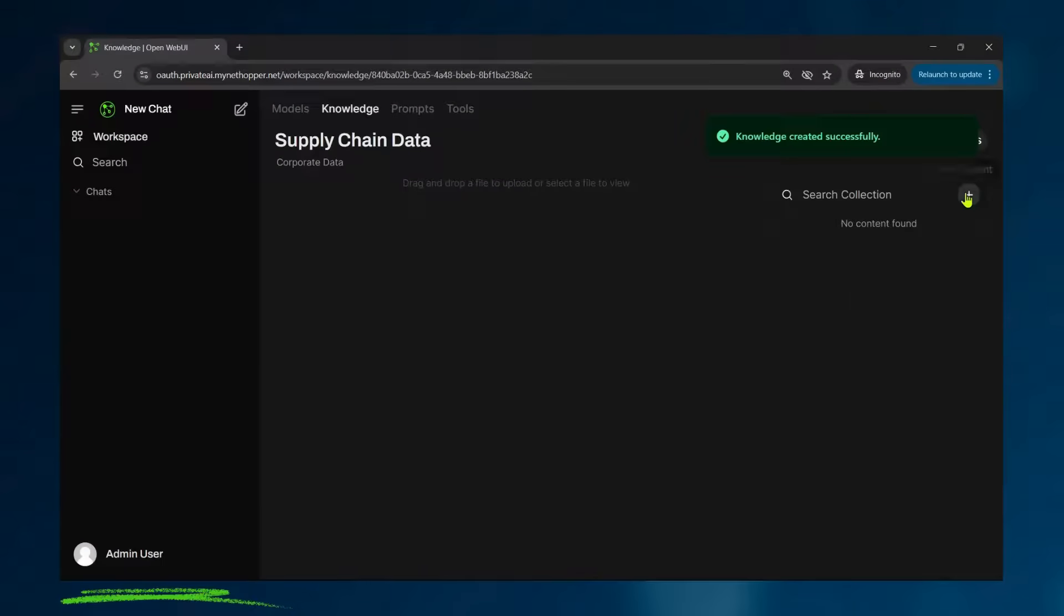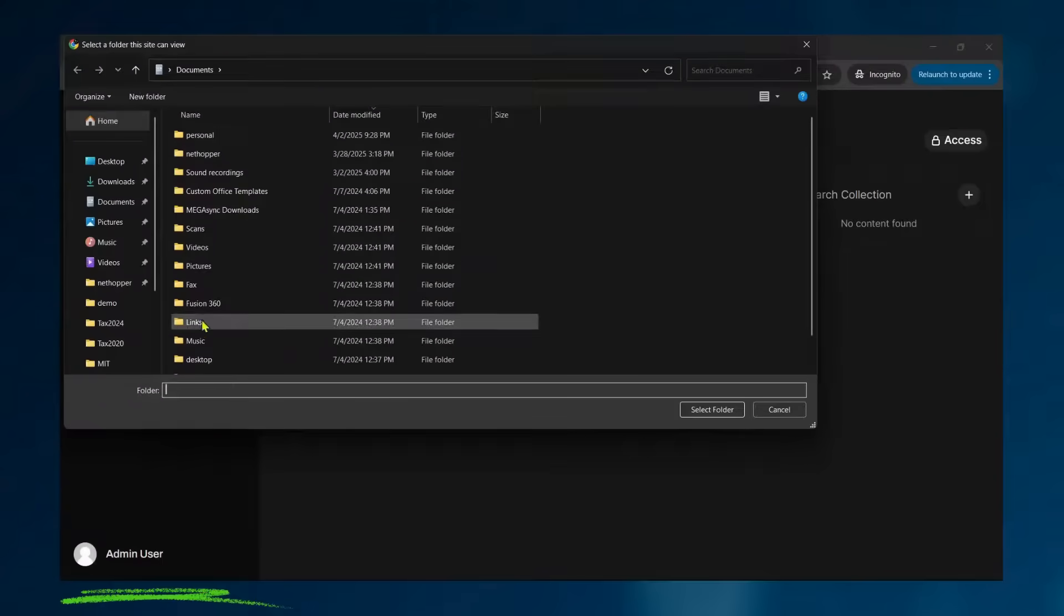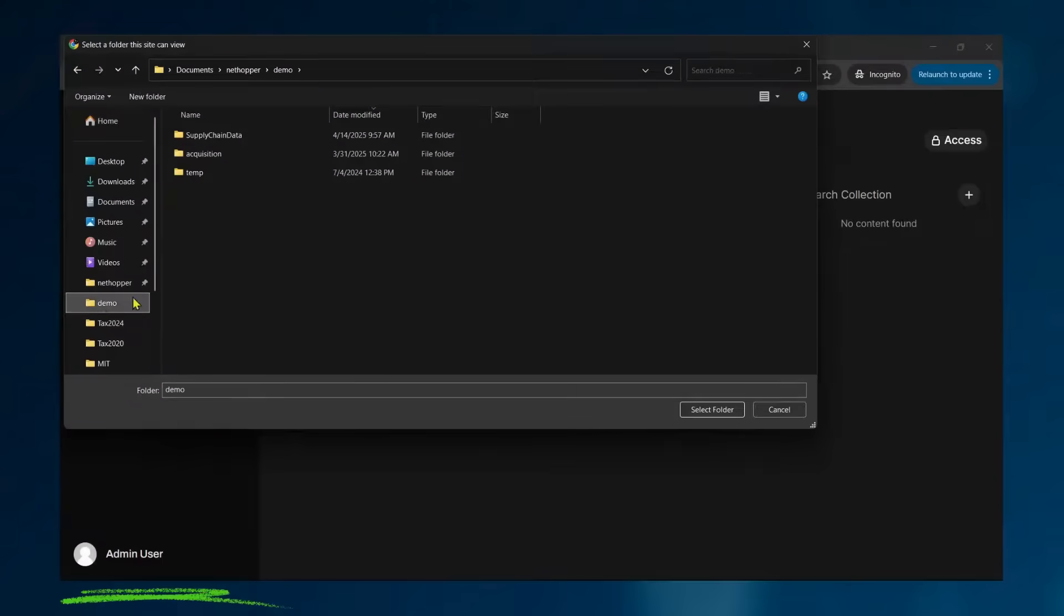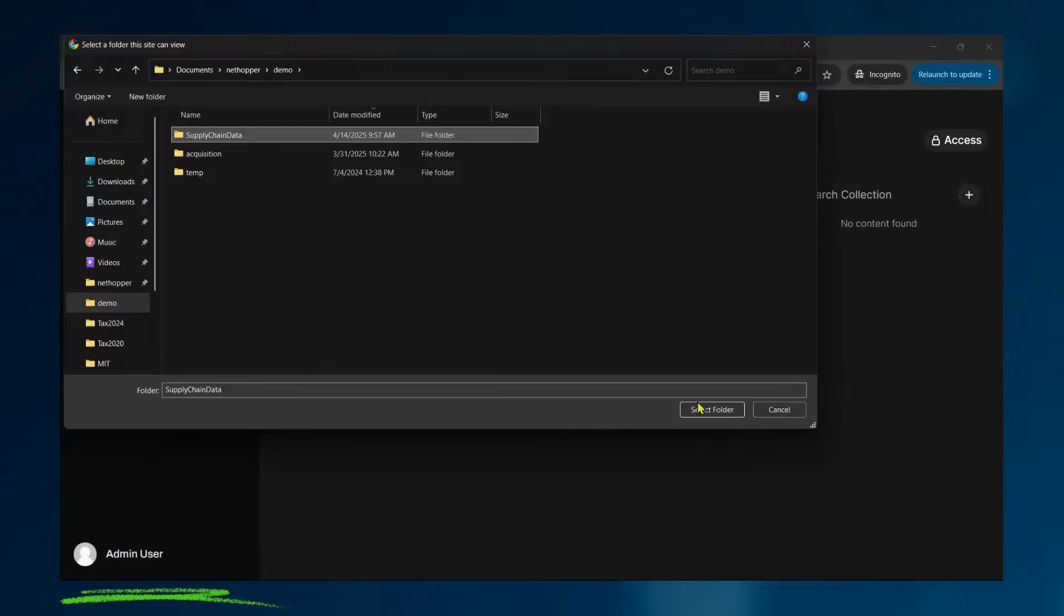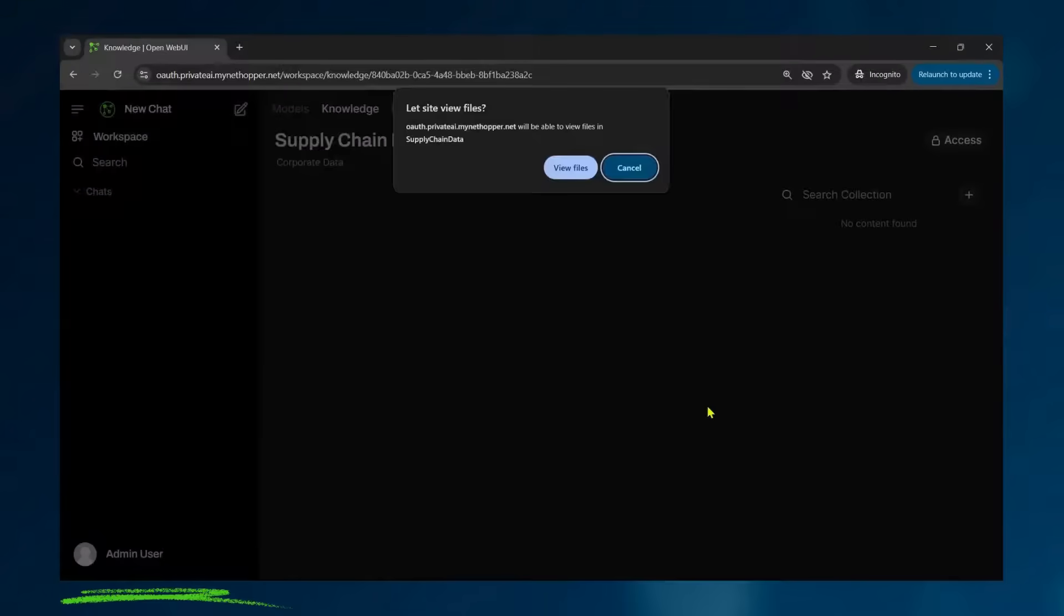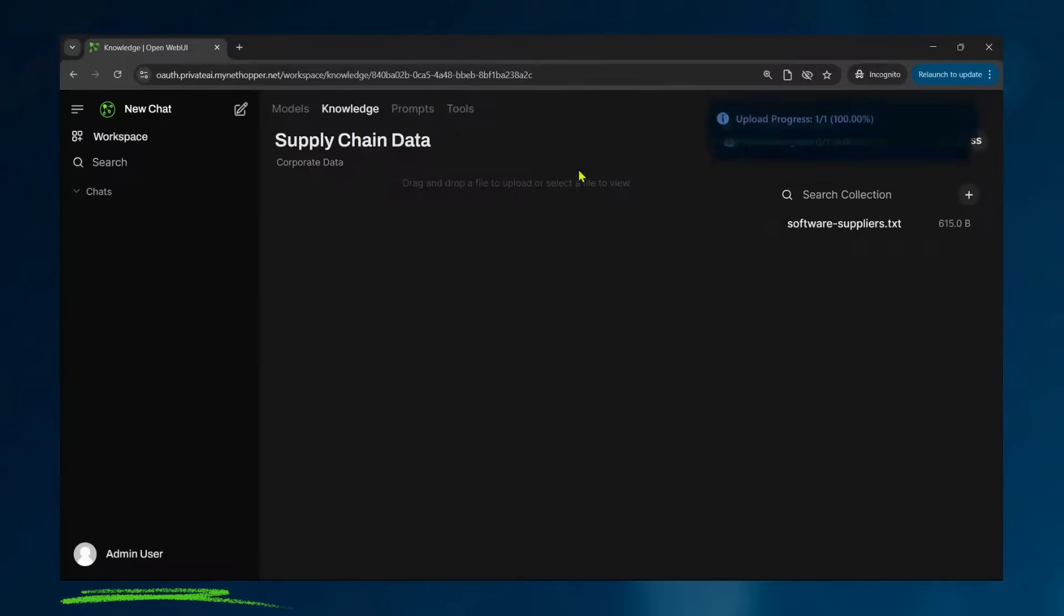This knowledge can be located in a lot of different places, Google drives, One drives. I'm simply loading it here from my corporate OneDrive. And you can see that now this knowledge will upload.